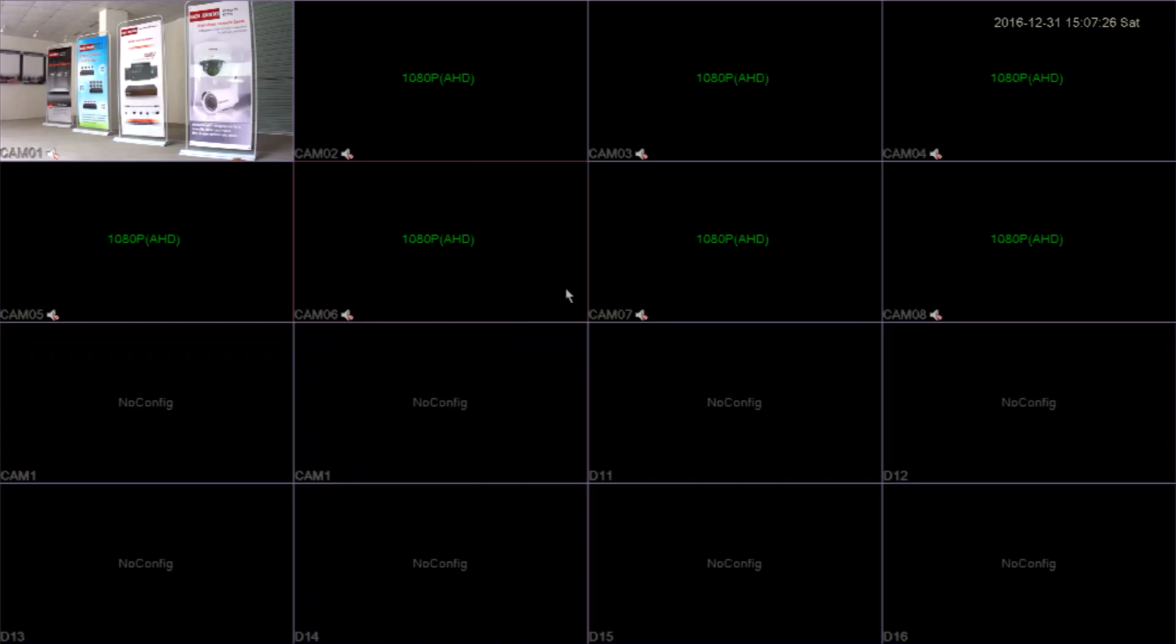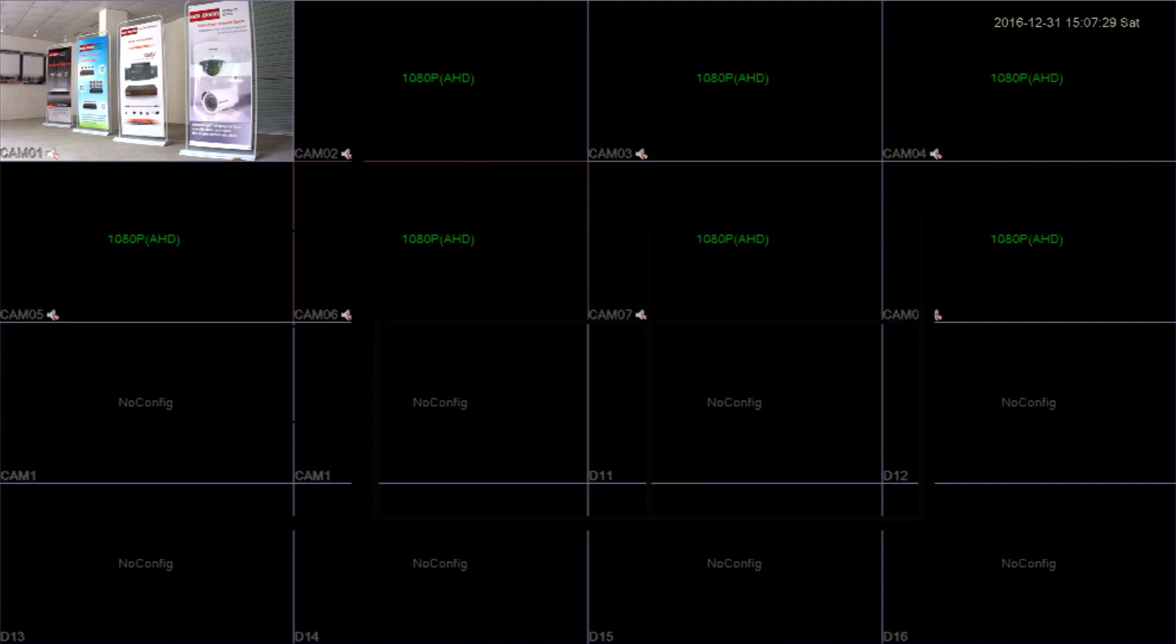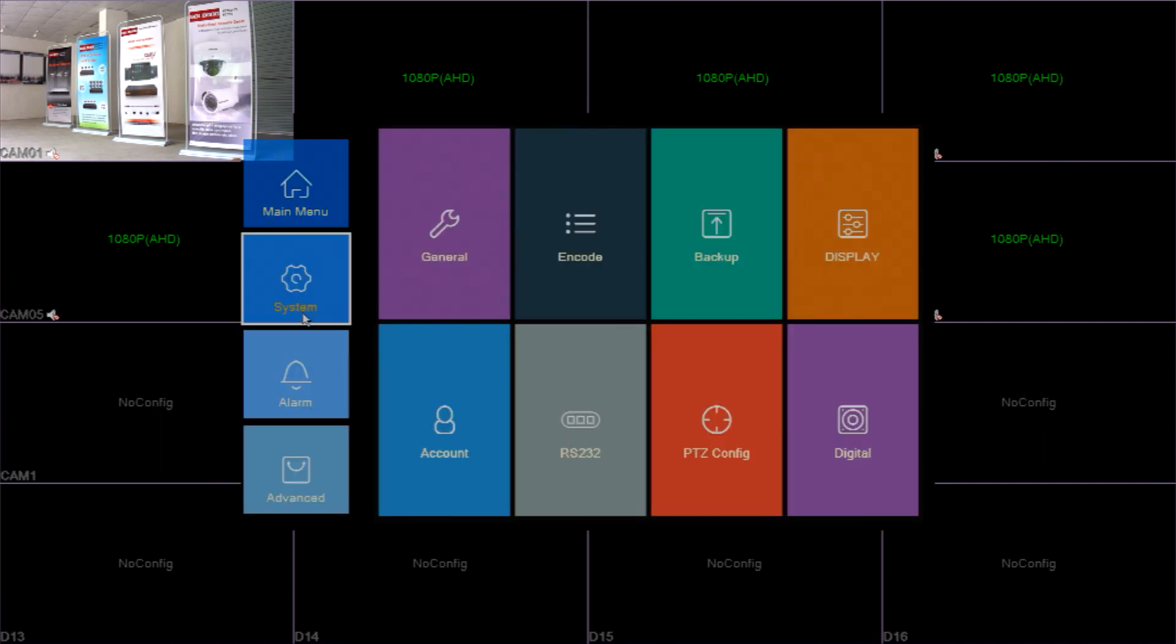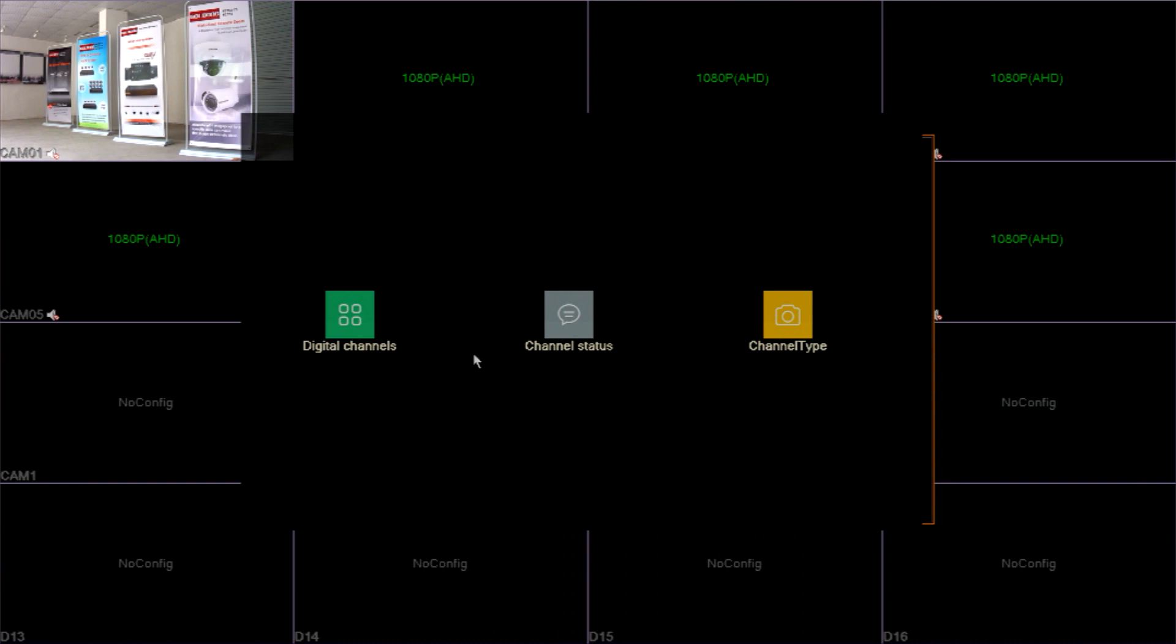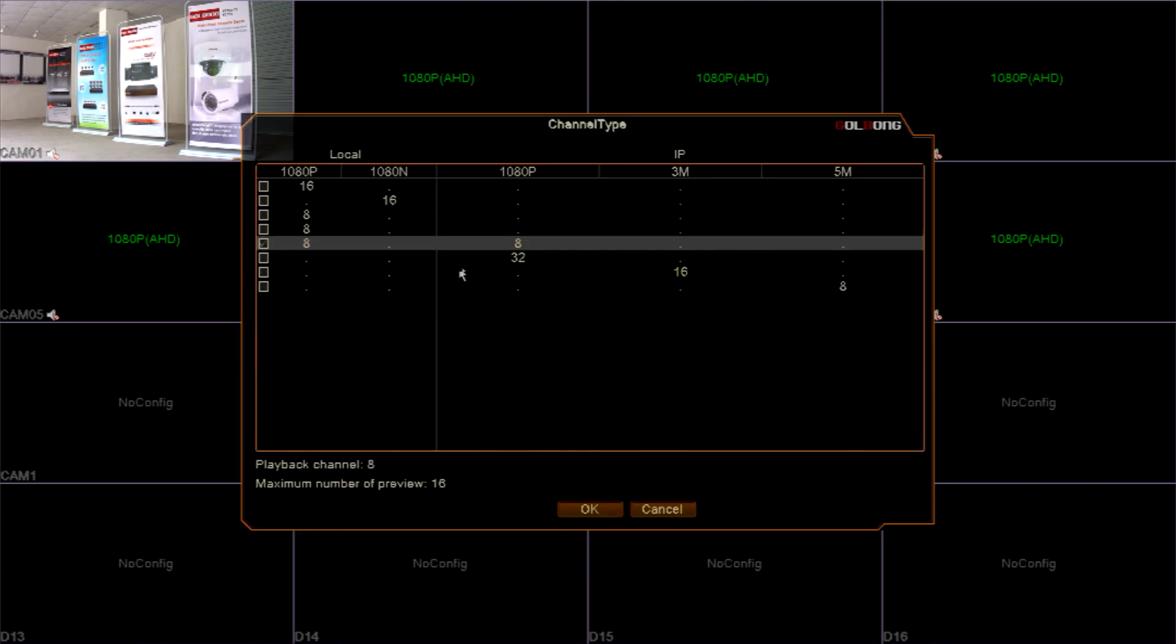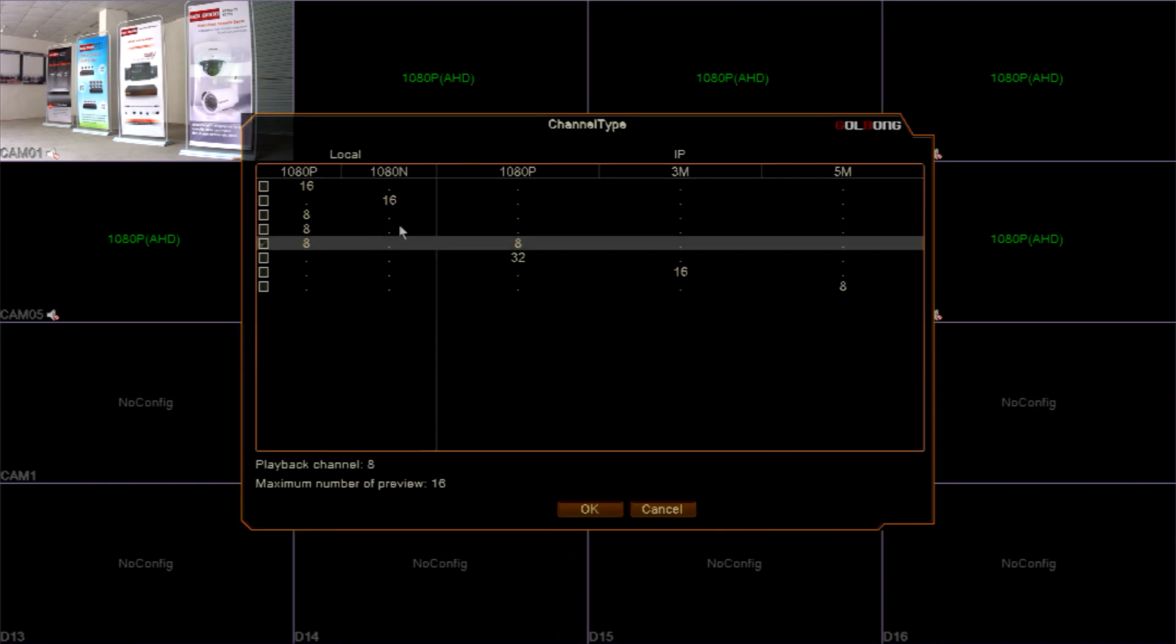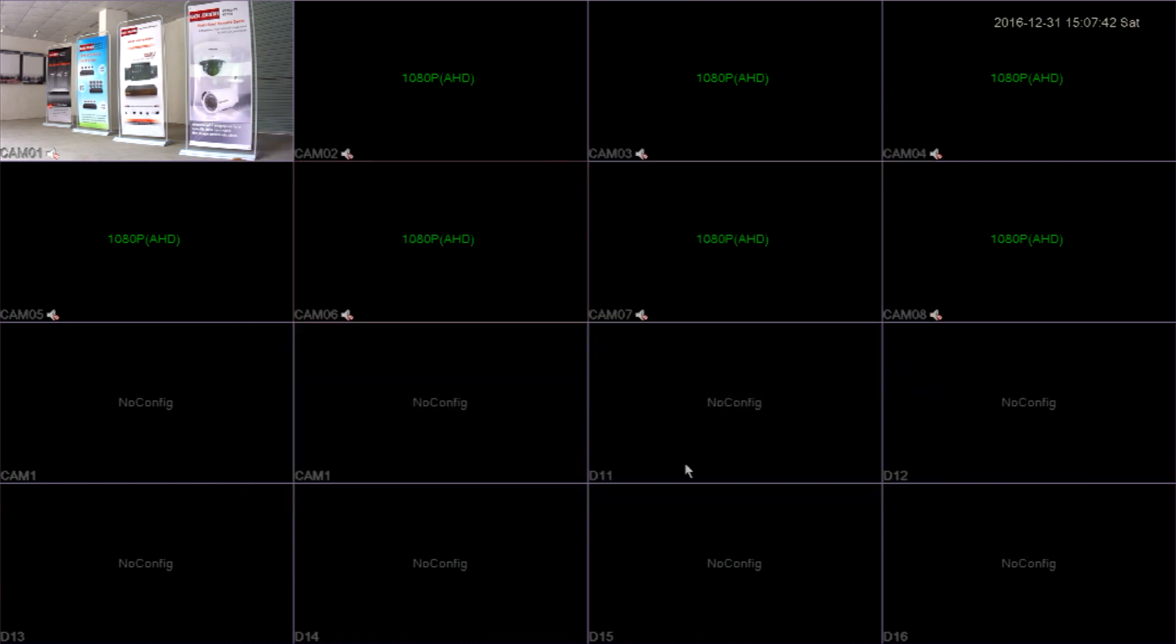The first channel is 2 megapixel analog camera now. Let's choose the hybrid mode for the recorder in order to connect the IP camera to the recorder. Most of the recorders have 3 modes including pure IP, pure analog, and hybrid. Only with the hybrid mode, the recorder can accept both analog and IP video input.